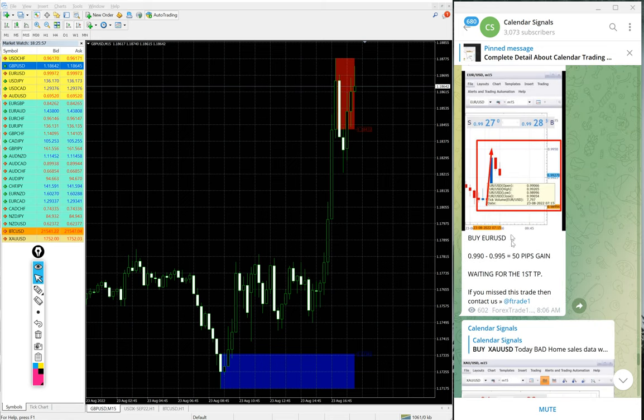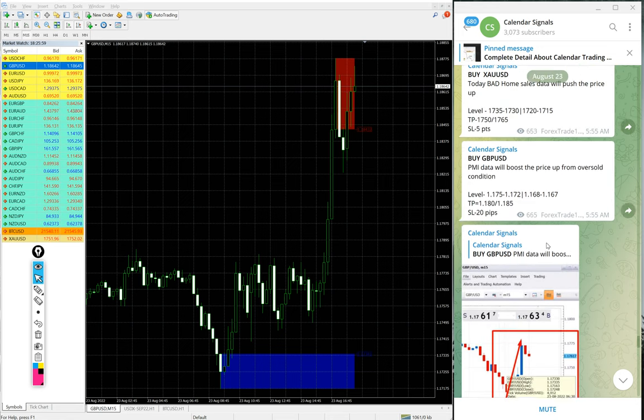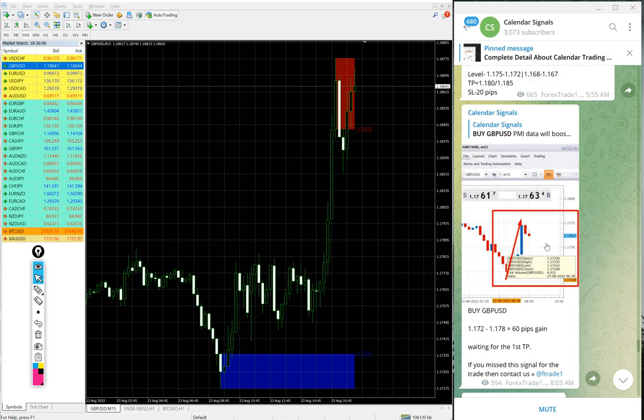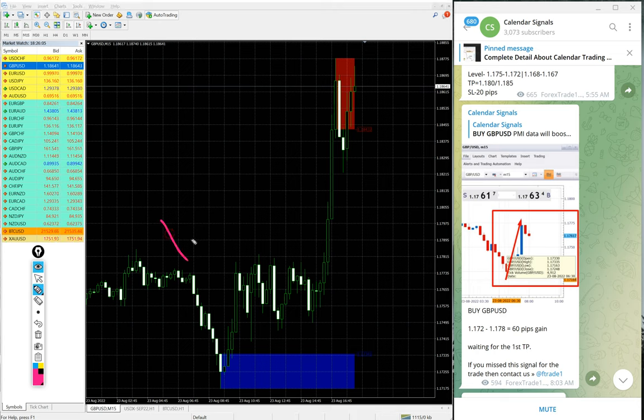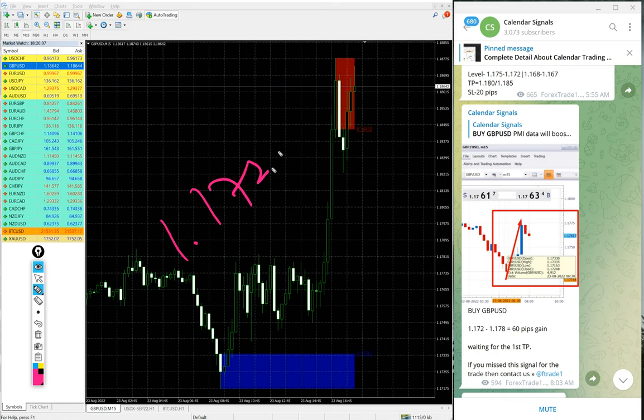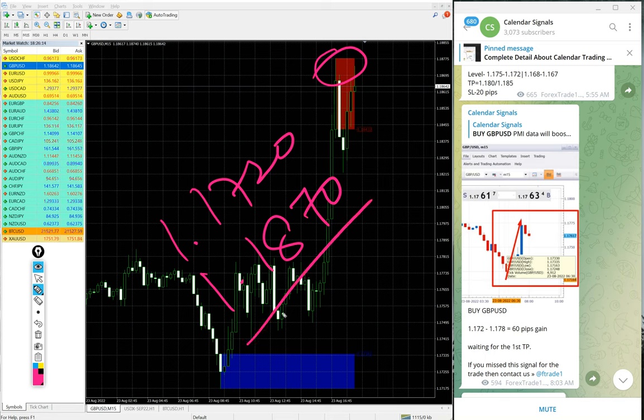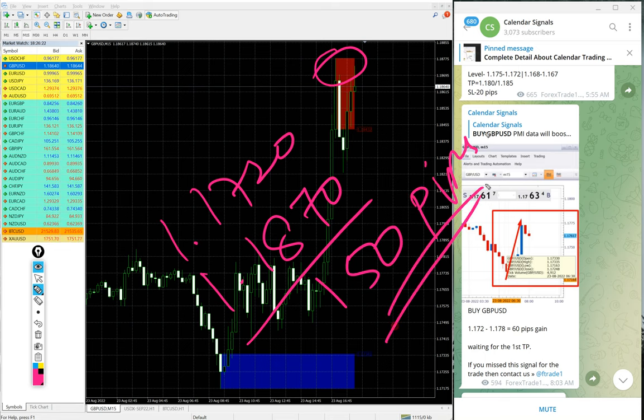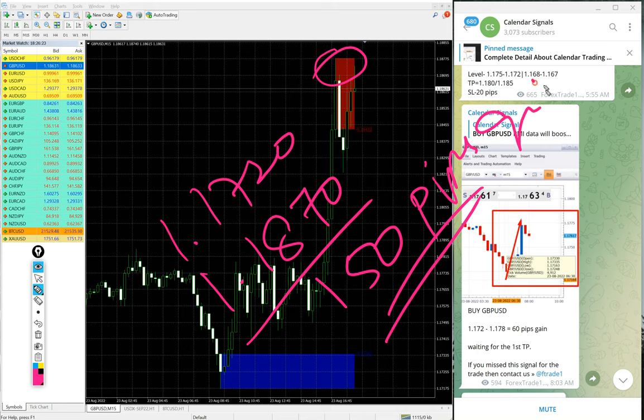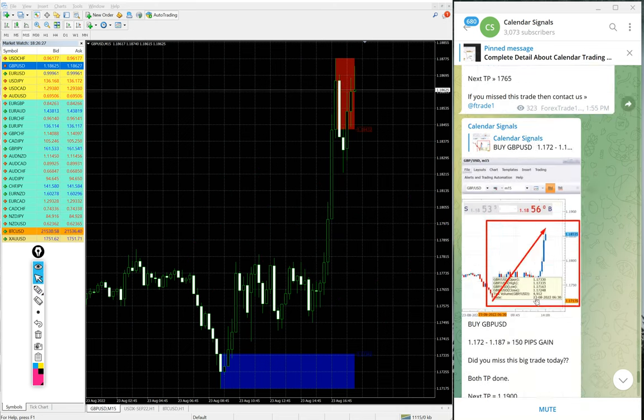Now we will see the performance of signals one by one. First GBP/USD. GBP/USD performed from entry at 1.1720 and high traded at 1.1870. Now around 150 pips gain, yes 150 pips gain on GBP/USD buy signal.